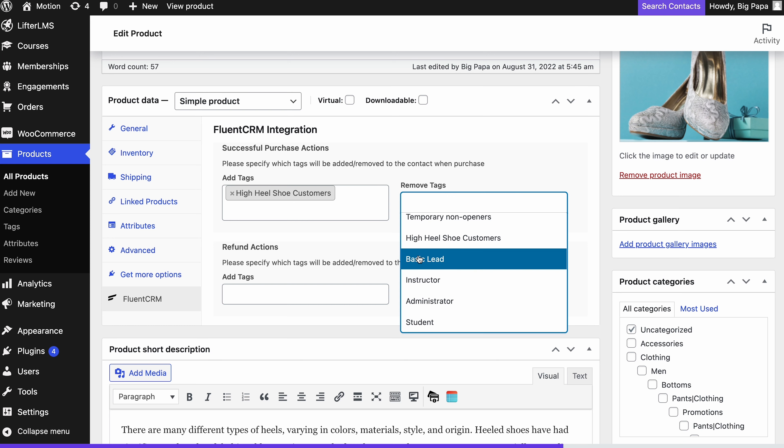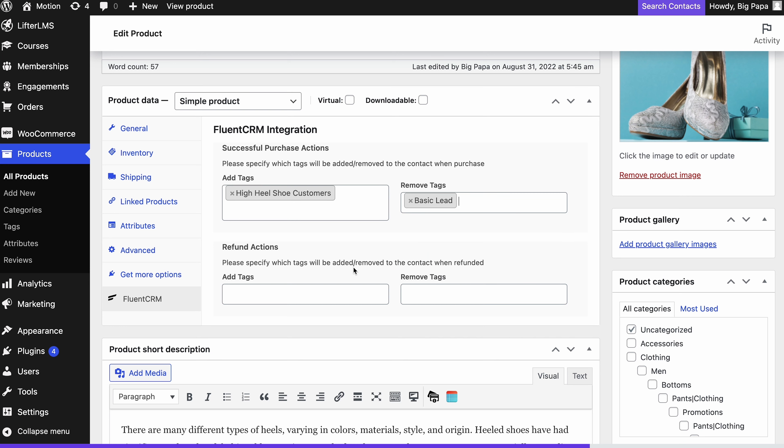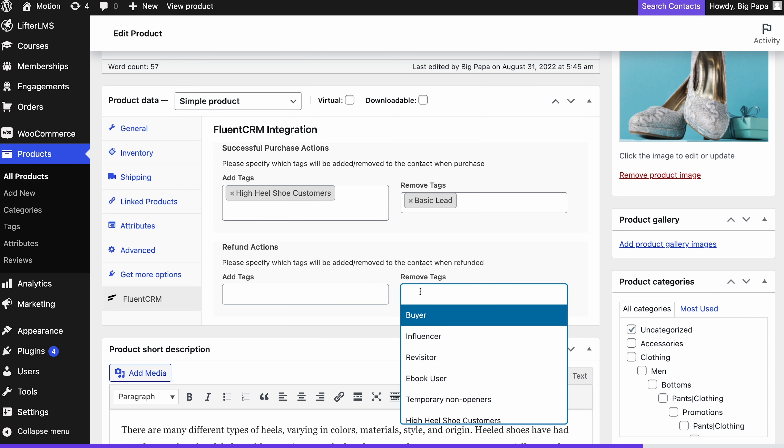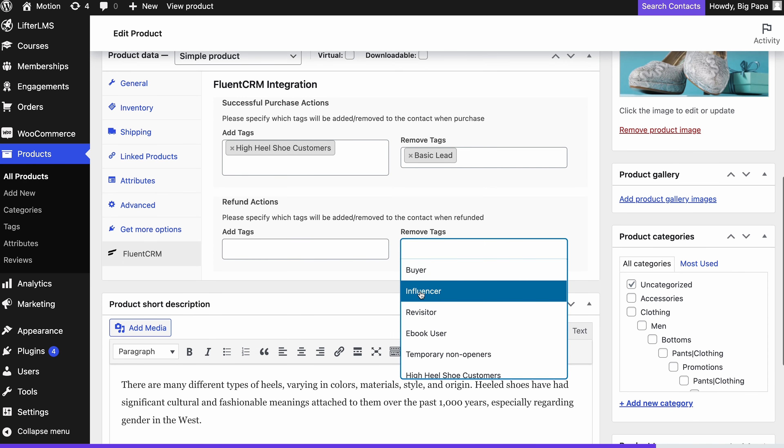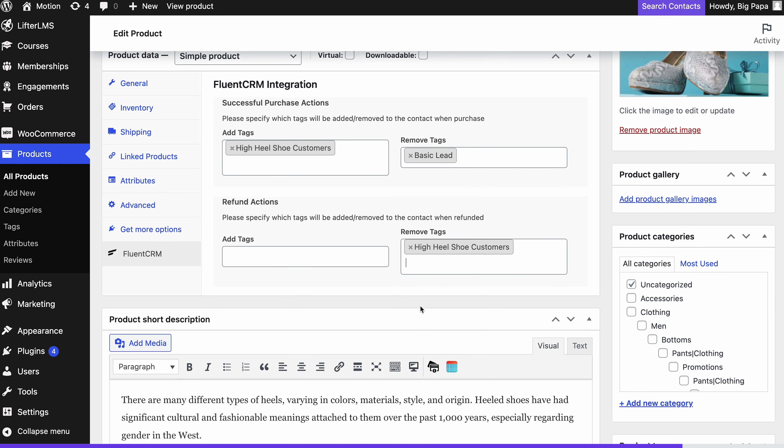So what happens when the customer wants refunds? You can also do the same when refund actions happen for the same product. If the buyer wants to return the item, you can remove the high heel tag or even reapply the tag as desired.